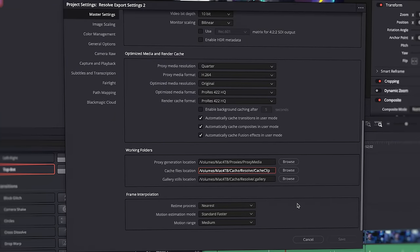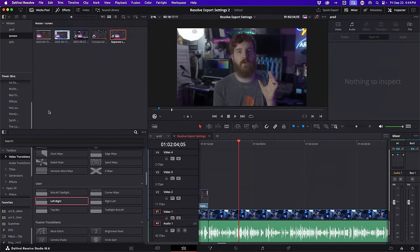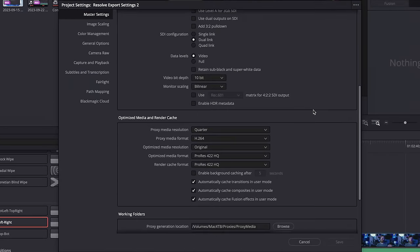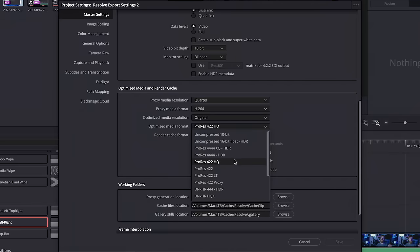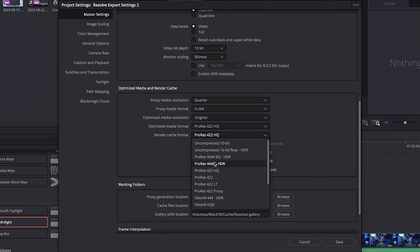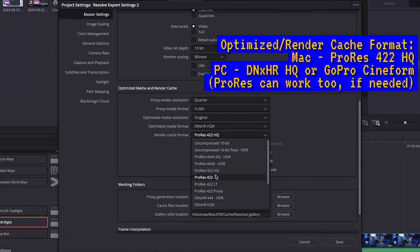I've been using Resolve since 2018 — five years full time at this point — and switched after using Premiere for about 10 years. Resolve is my go-to these days. In your project settings, save a master project settings preset so you don't have to keep tweaking things each time. You want to set your optimized media format and your render cache to DNxHR if you're on Windows, or GoPro Cineform — either one works. If you're on Mac, use ProRes because that will use the ProRes hardware encoders and decoders that Macs have, which will be most optimal for those platforms.